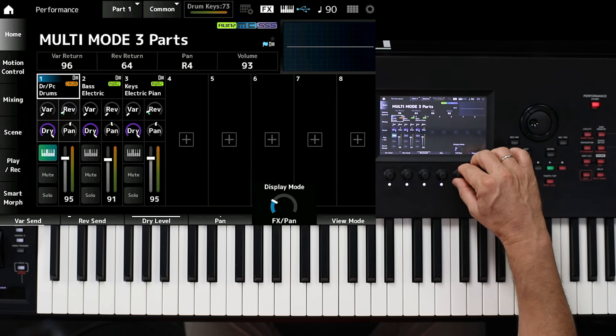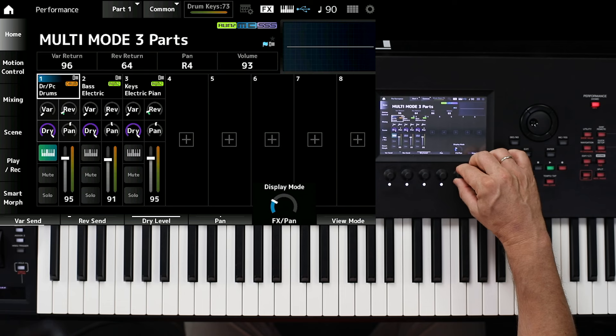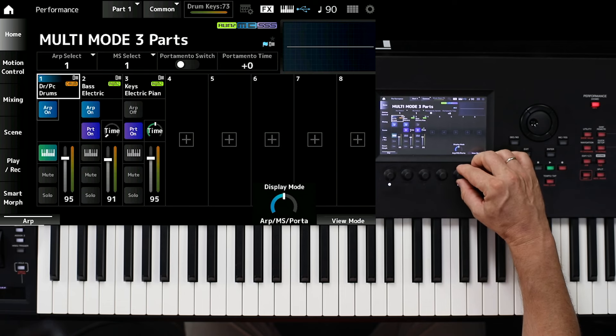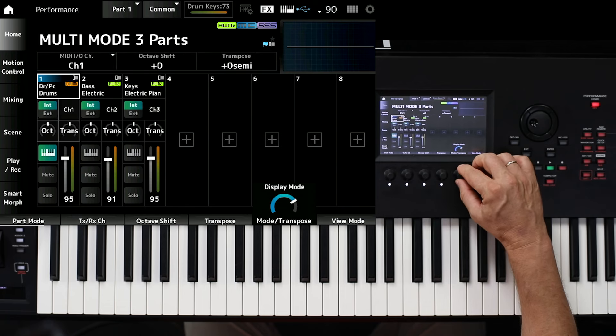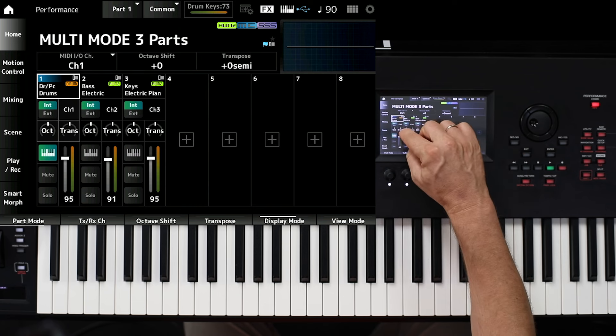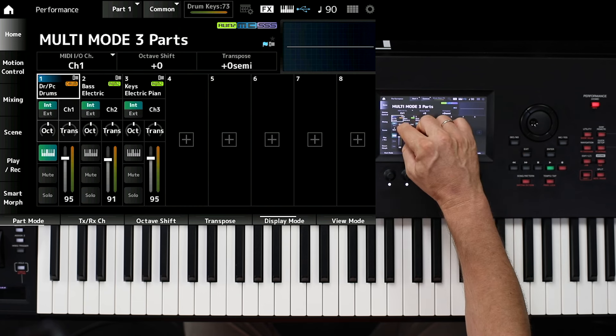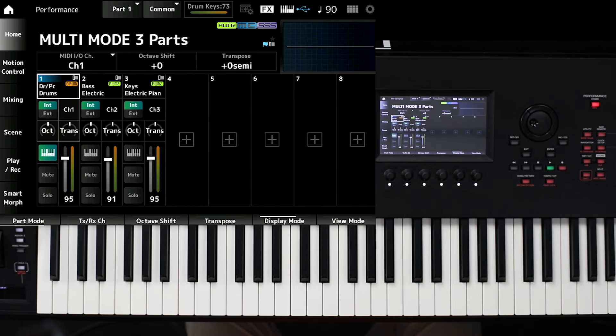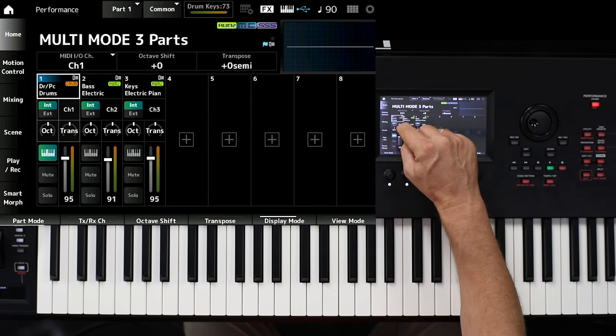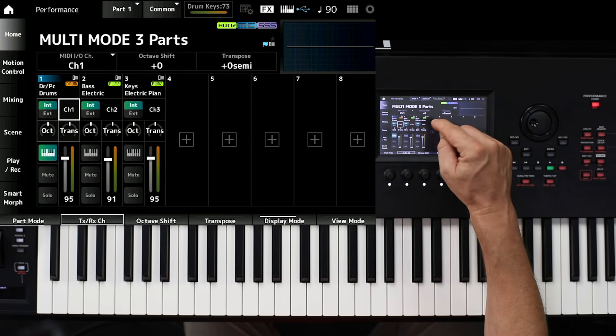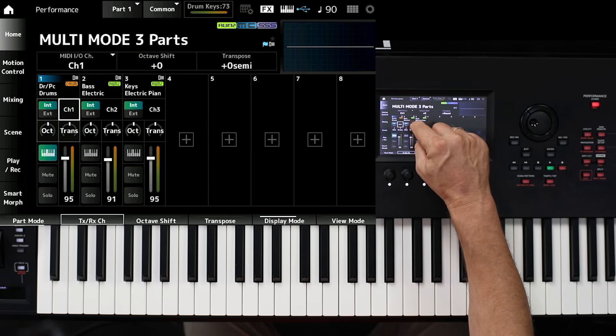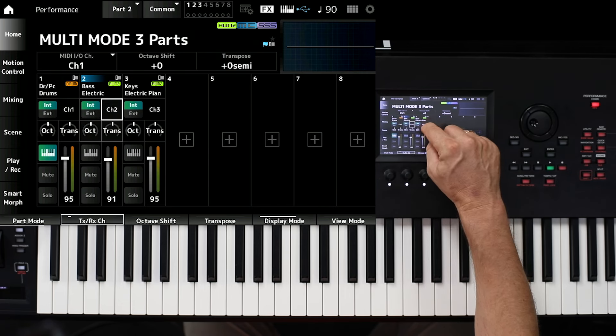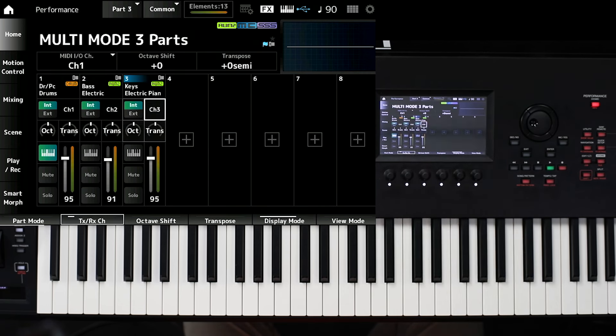And if I change the display mode to this parameter, you see here, I can see directly the MIDI channel. And you see, this is MIDI channel 1, the second track is MIDI channel 2, and this is MIDI channel 3.